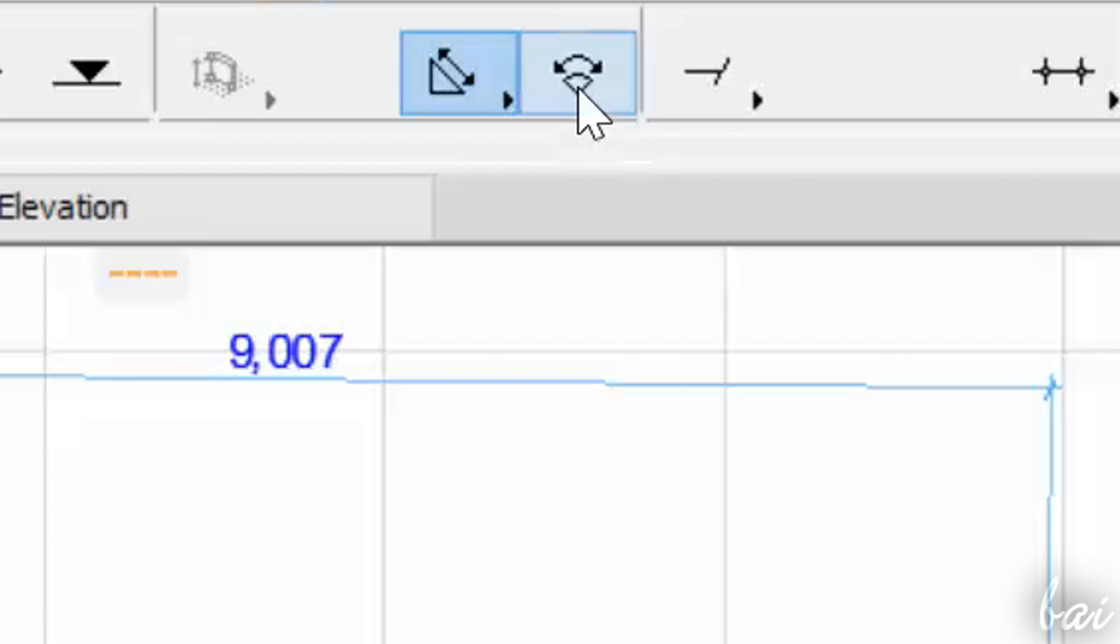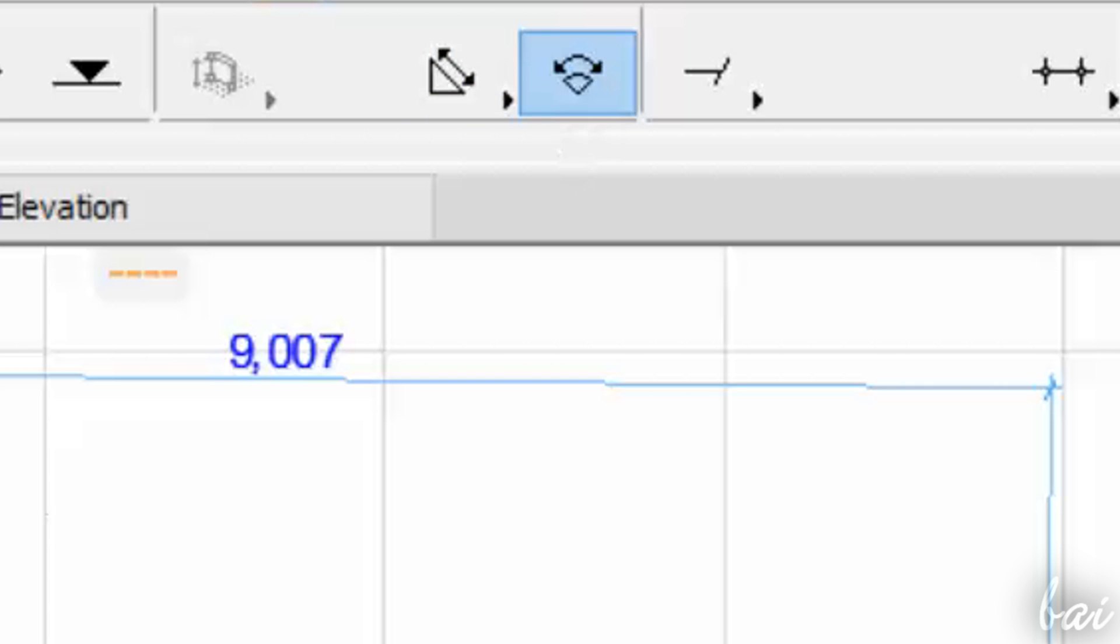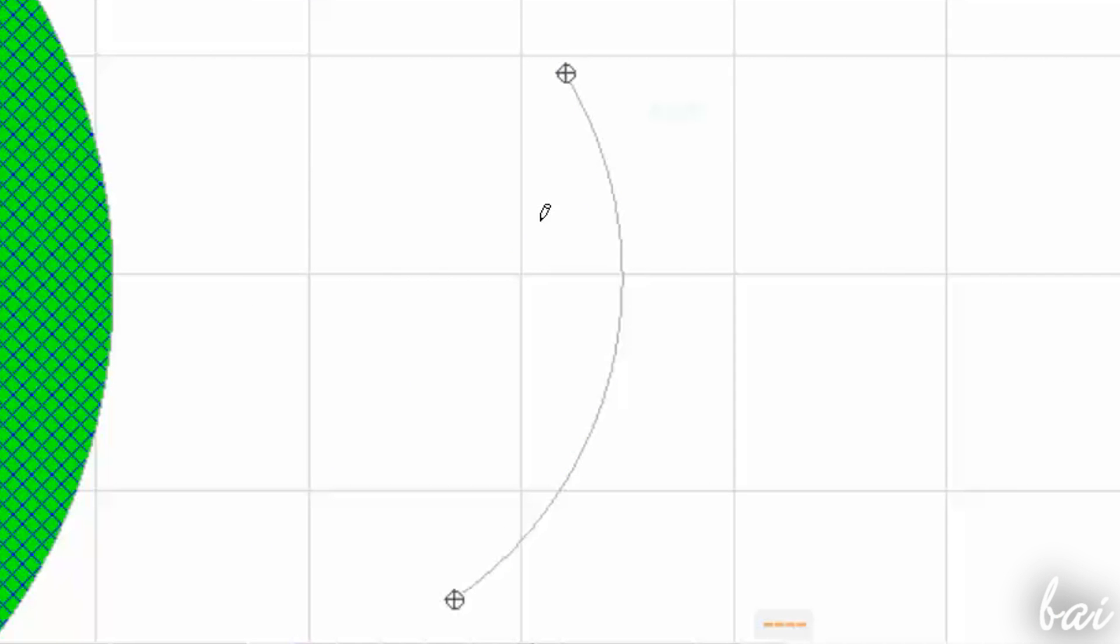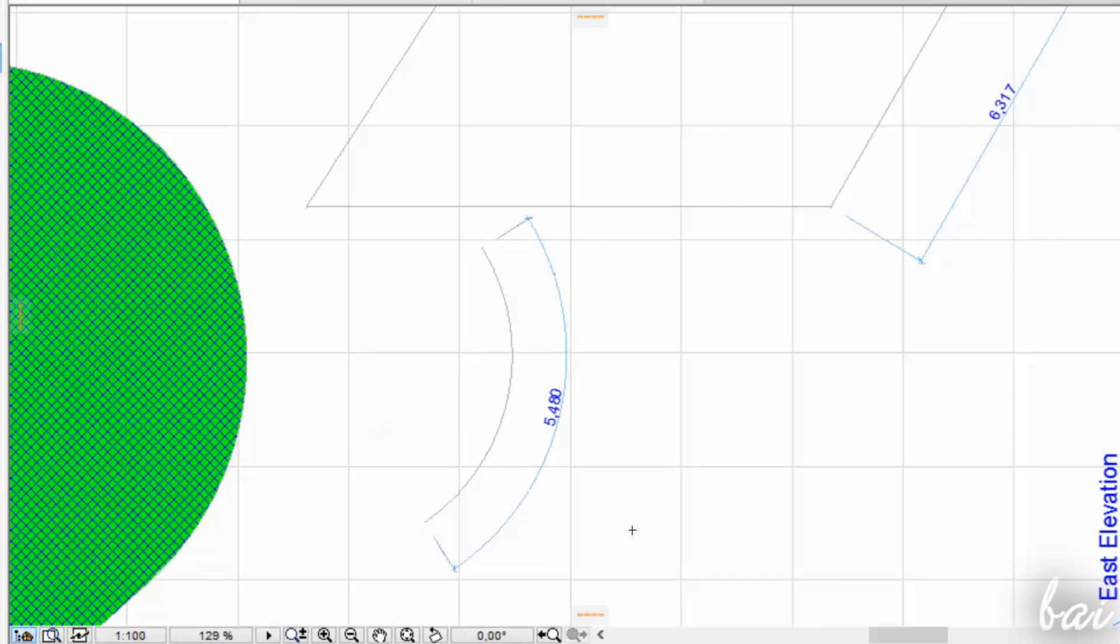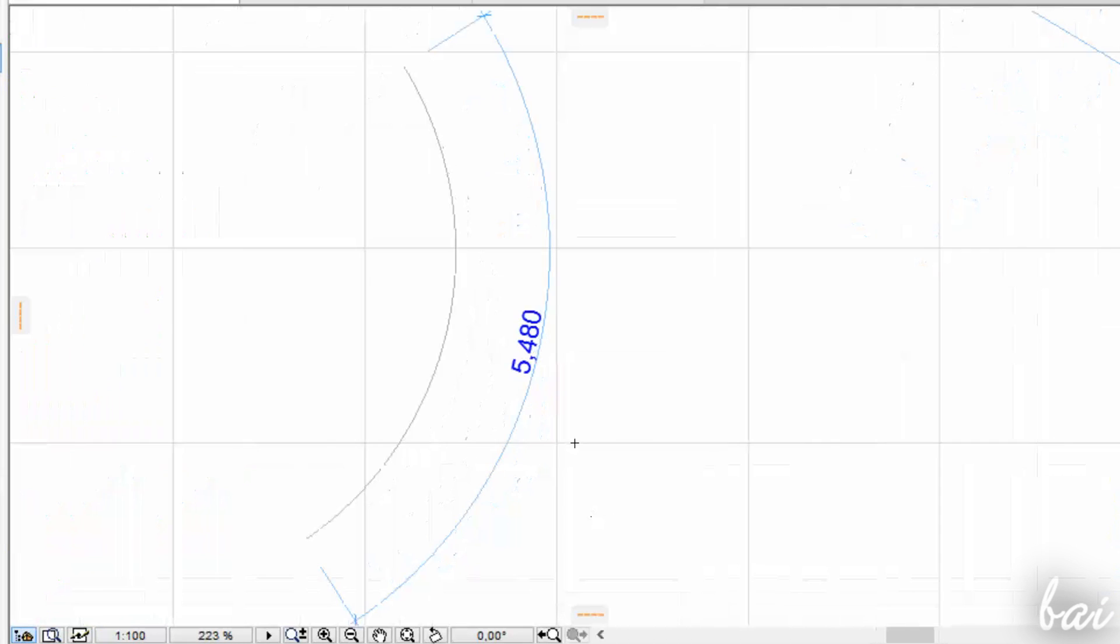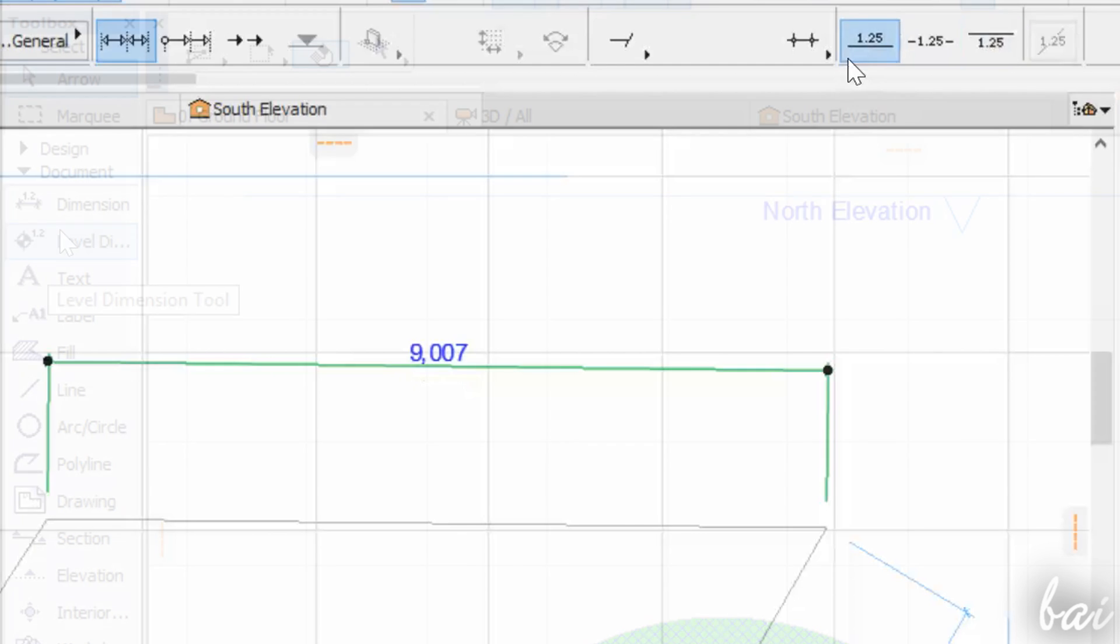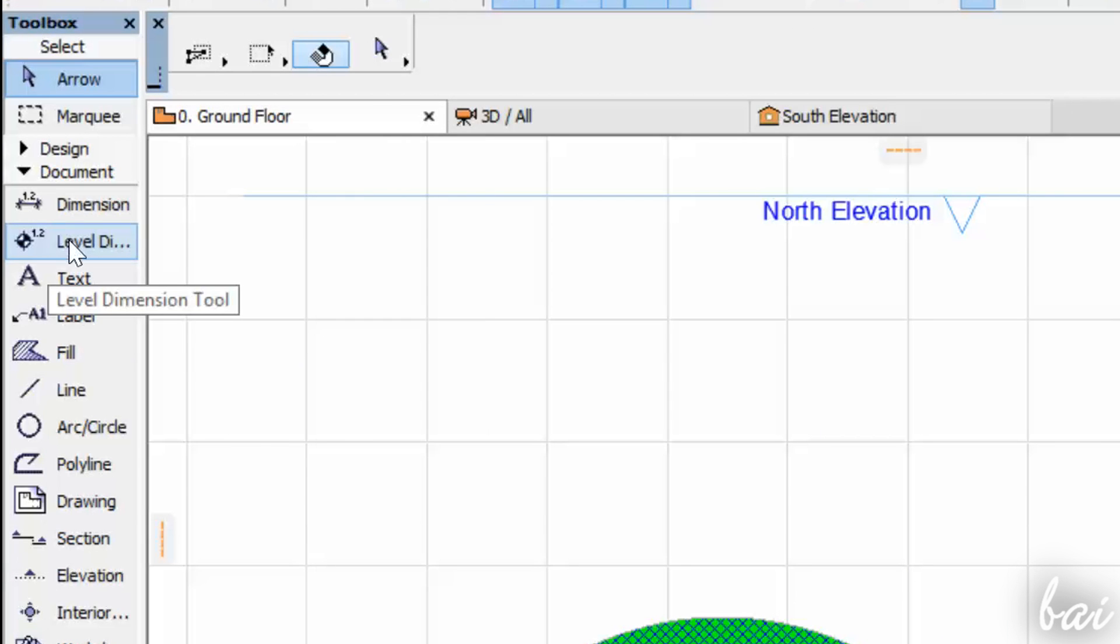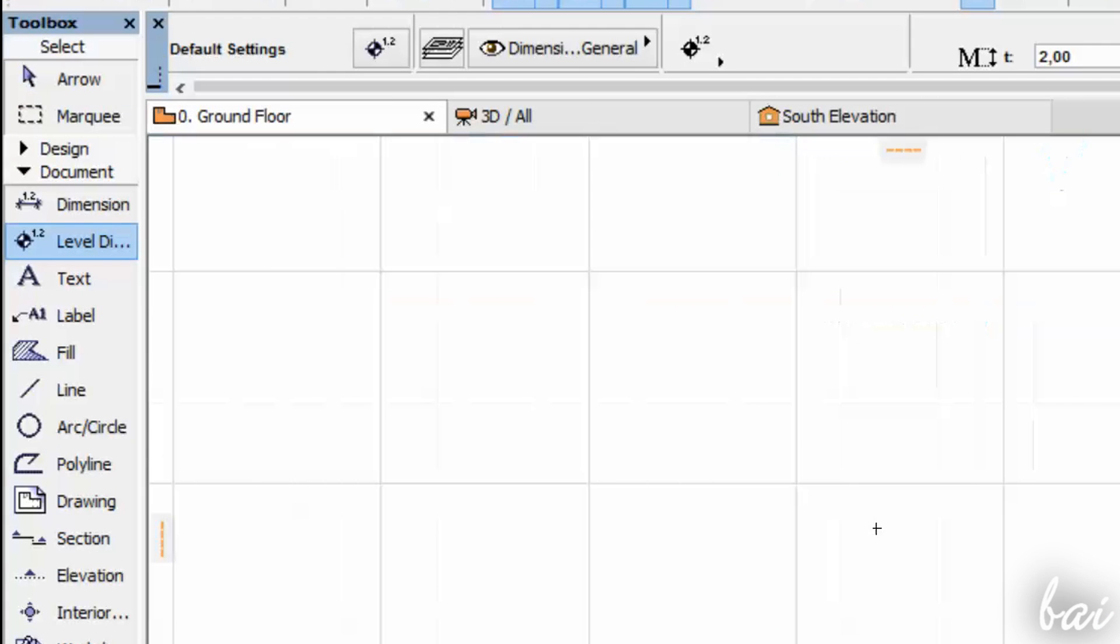Plus, in the Info box you can also switch to the Arc Length measurement or change the standard for the annotations. There is also the Level Dimension tool, used to indicate the height.